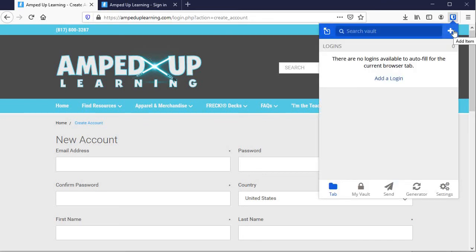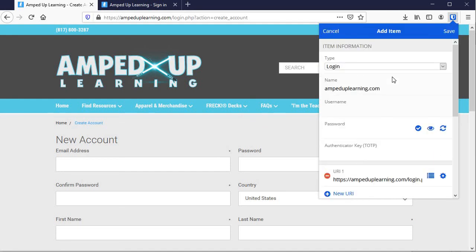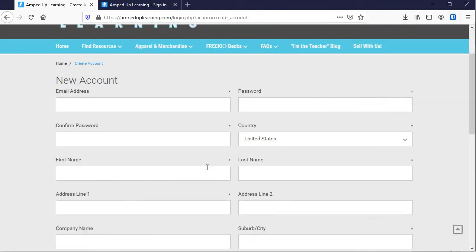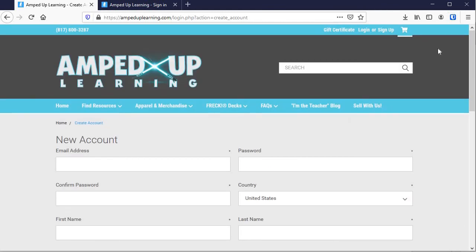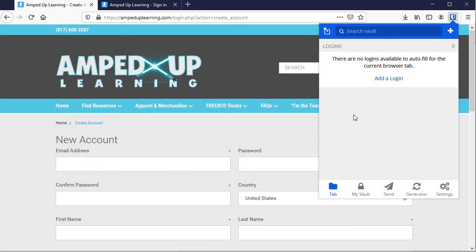We can either add an item with the plus button there or add a login. It takes us to the same spot. And it's important that you want to fill this out first before you fill it out here. This is actually what we'll use to fill out part of this.